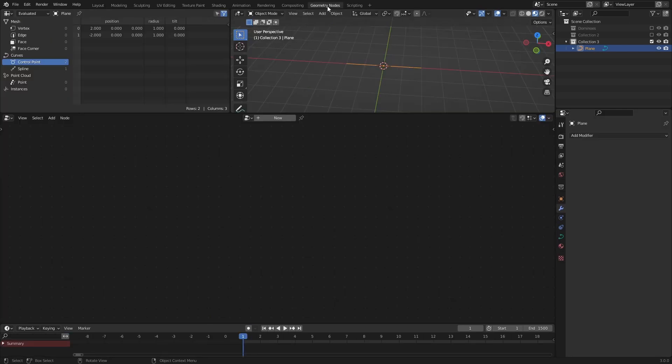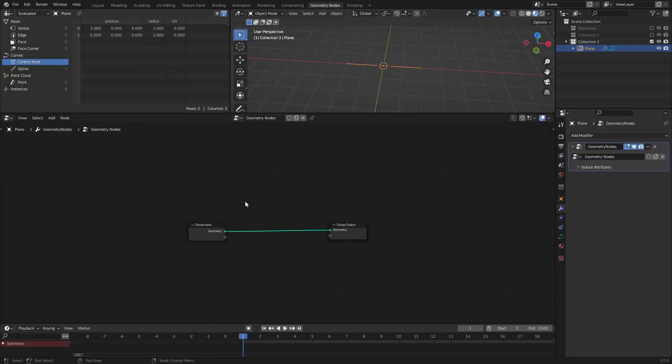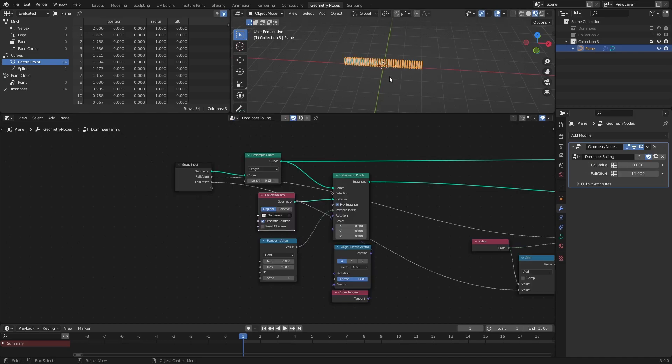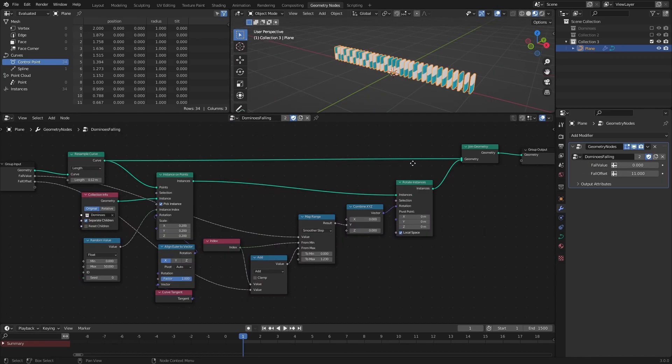Add a geometry nodes modifier to the curve, and if you have already made the node tree, select it in the dropdown. Otherwise, pause here and copy it.